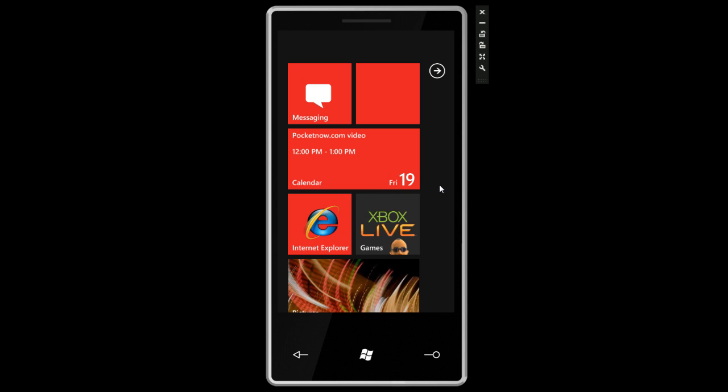So to find out when we post our next walkthrough of Windows Phone 7 Series, be sure to subscribe to our YouTube channel. Just hit the subscribe button right next to the video. That's it for now.